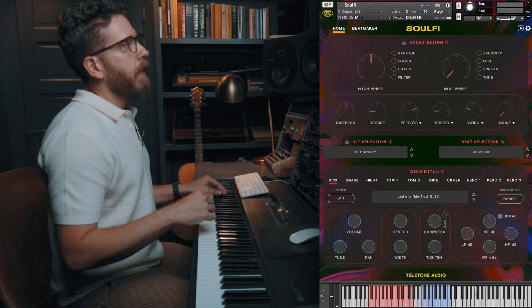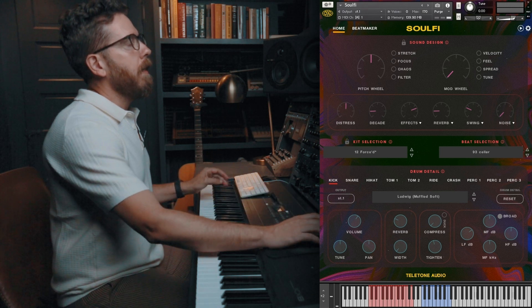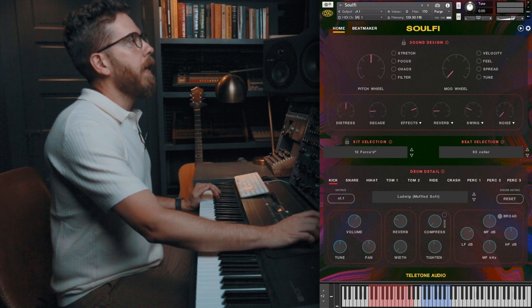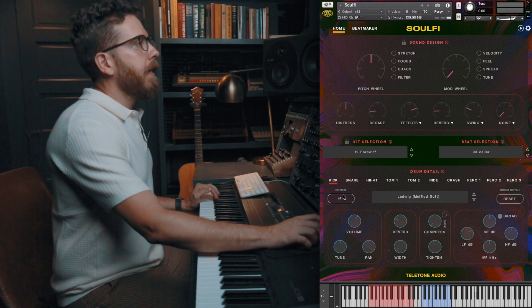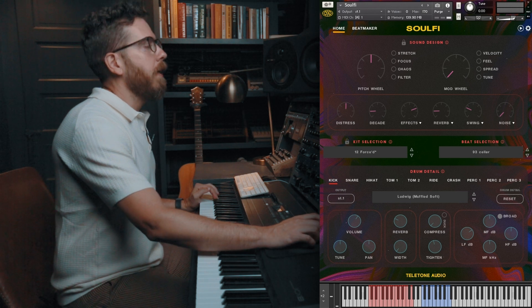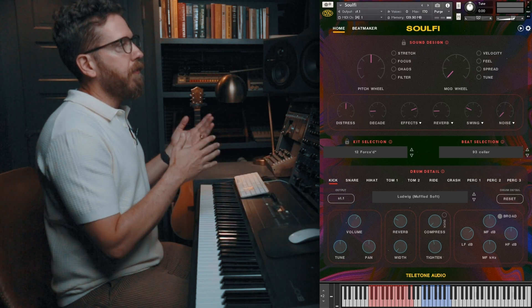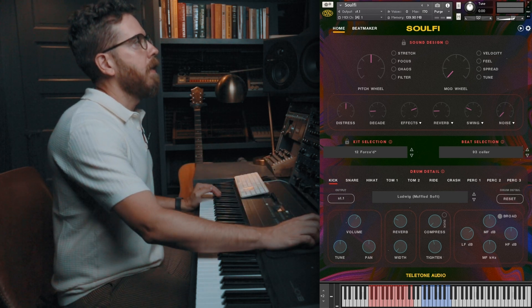And one trick that I did on a lot of the demos and including the trailer for SolFi was sending the kick out through a separate stereo output in Kontact and then using that to sidechain the rest of the kit.